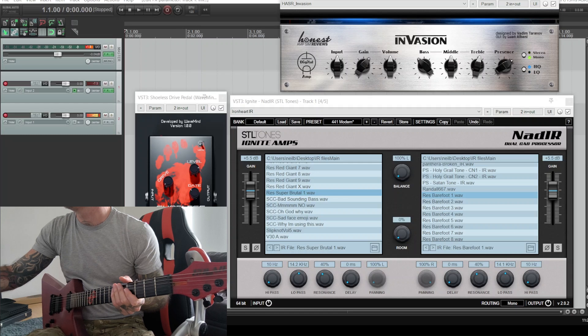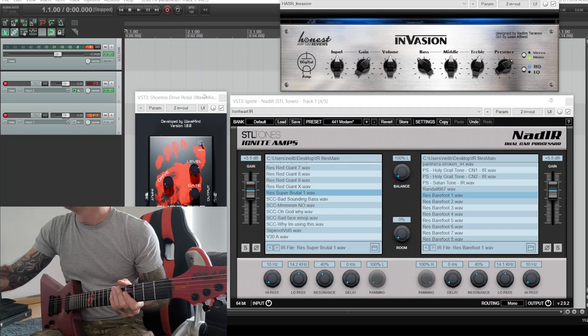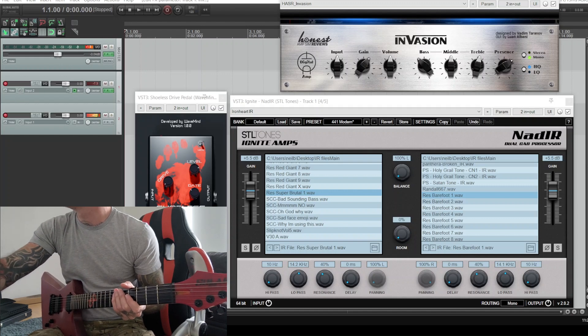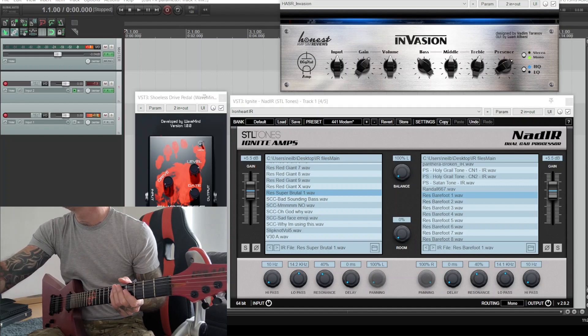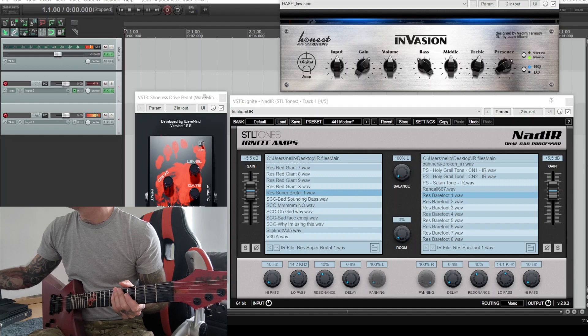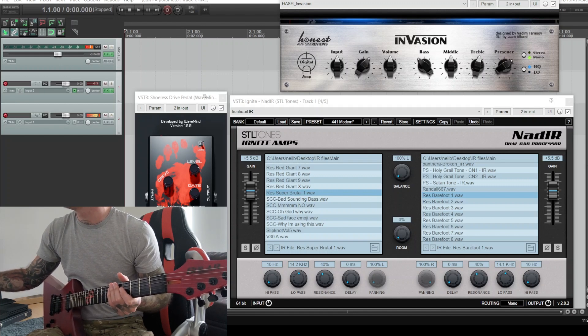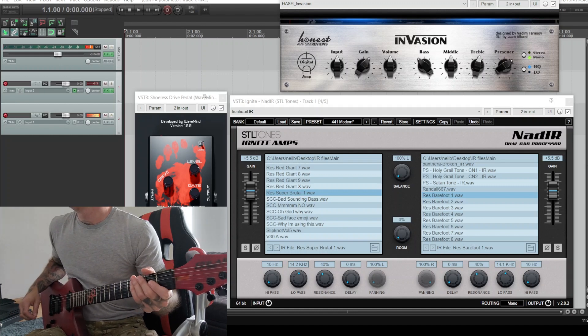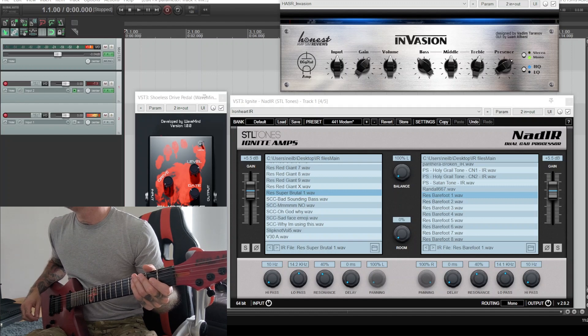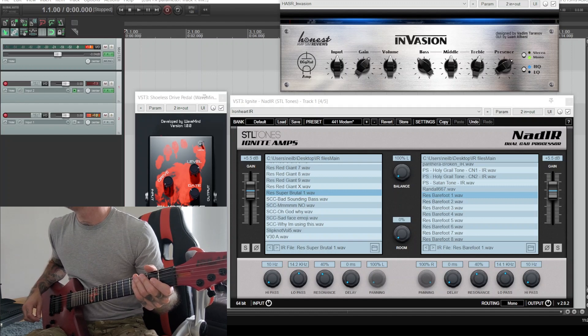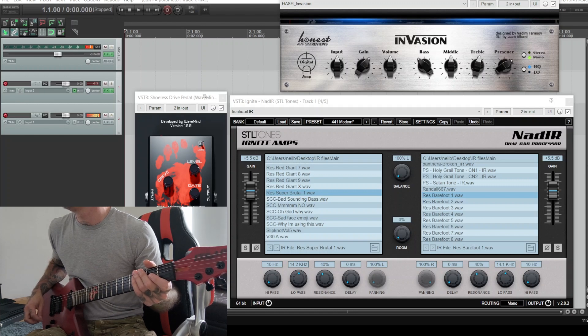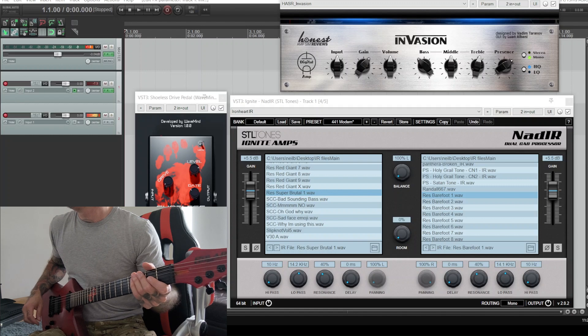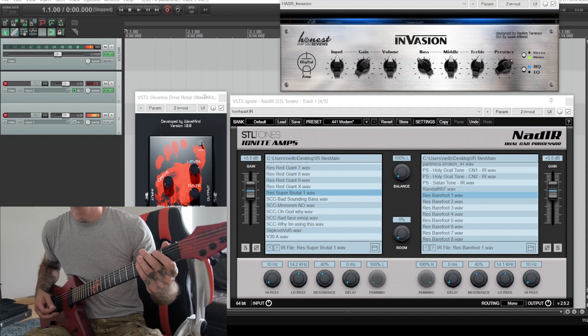How's it going dudes, back again with another quick amp sim mess around. This time it's the old Vadim Tarnov Invasion. I don't know how old this is, it was one of the first ones I ever got and it's one of my favorites actually, especially being an old free amp sim. So we'll give it a blast using the Wavemind Shoeless Drive, Wavemind plus Resington collaboration there, and the Resington Super Brutal, my new favorite impulse response. Run through that first and then maybe mix a few up. So here you go.